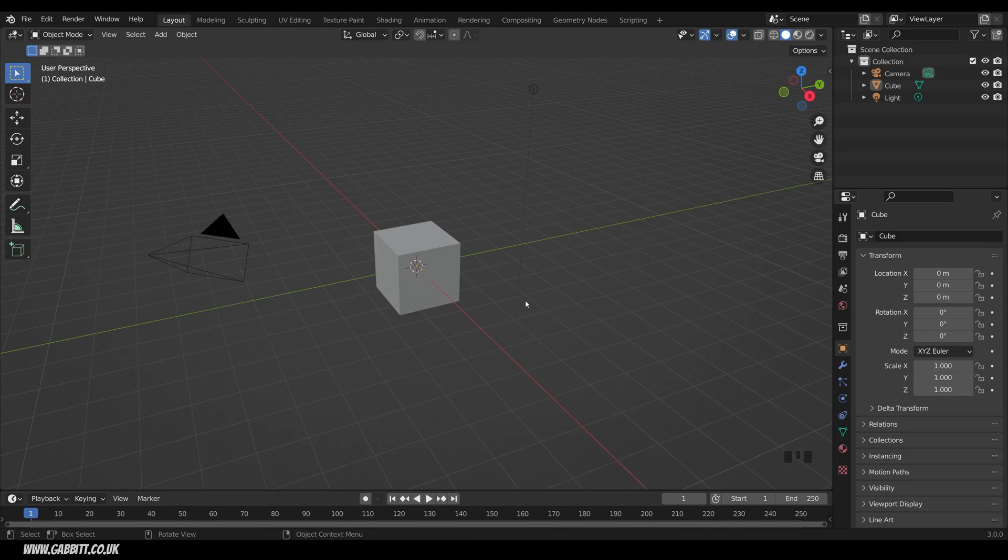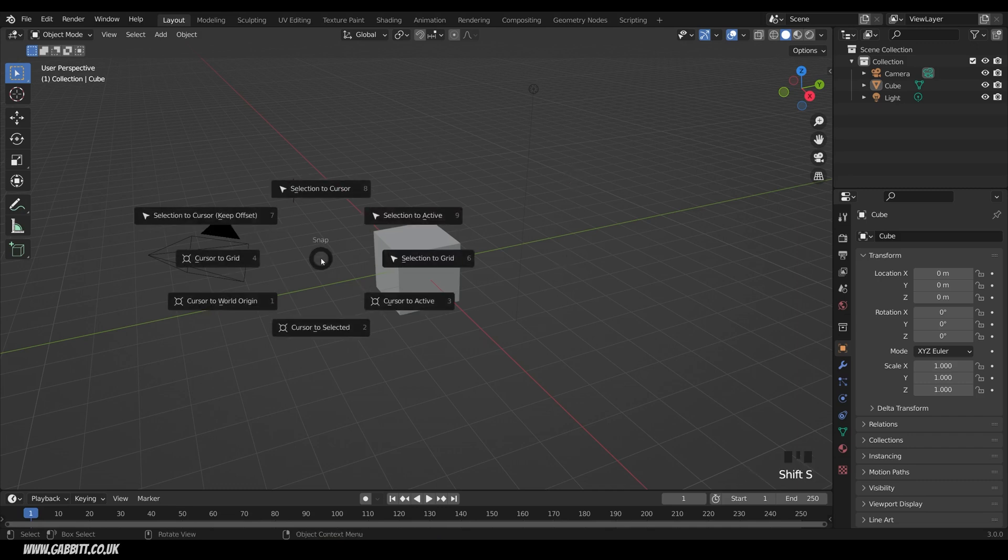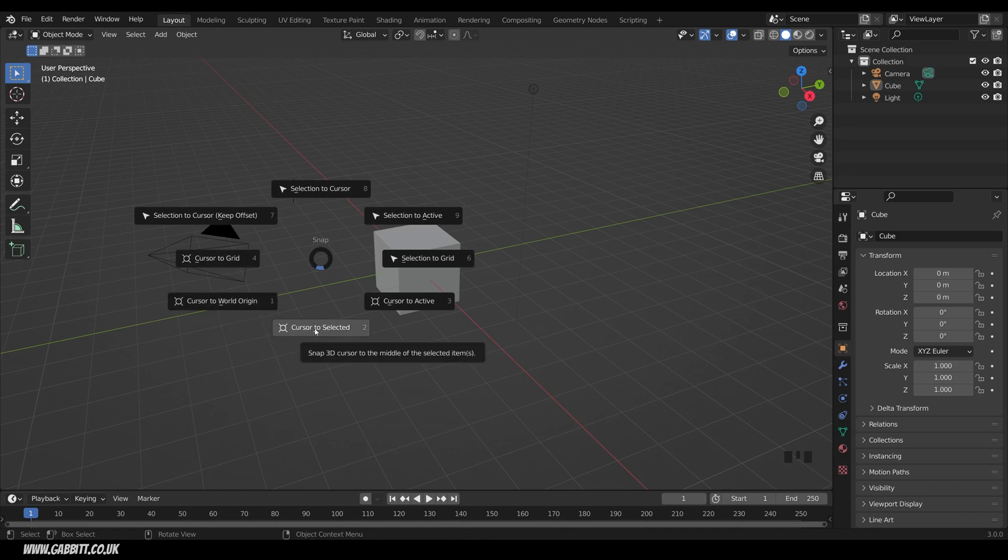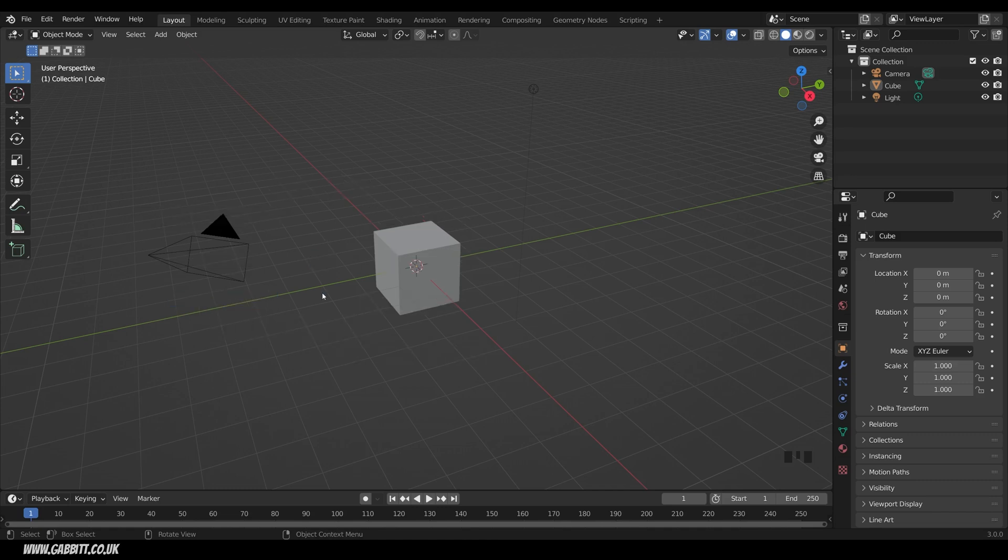So first of all, moving the 3D cursor. Of course, Shift right click to move the 3D cursor, but you can also press Shift S to get this Pi menu. Now Pi menus are great because you can quickly move the mouse across to whichever one you want, and the ones I use the most are Cursor to World Origin and Cursor to Selected. So Cursor to World Origin will obviously bring it to the middle.